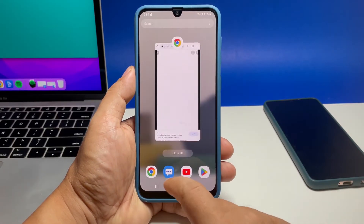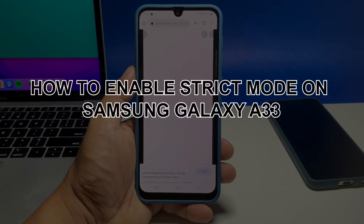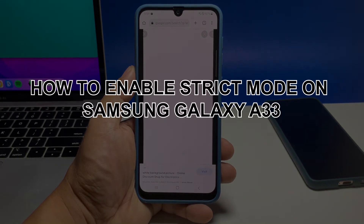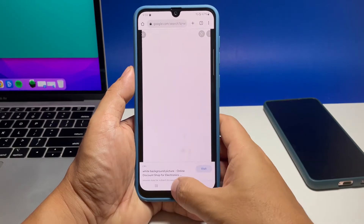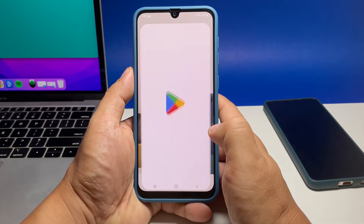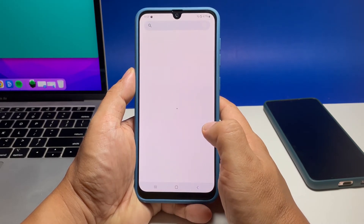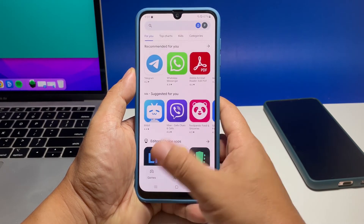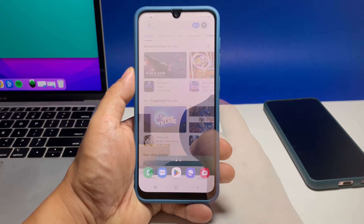In this video, we will show you how to enable strict mode on your Samsung Galaxy A33, which works by limiting memory processes or activity leaks that lessens the workload of the processor. This can help keep the device performing smoothly and more stable.